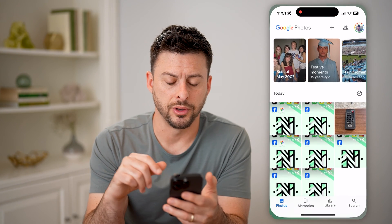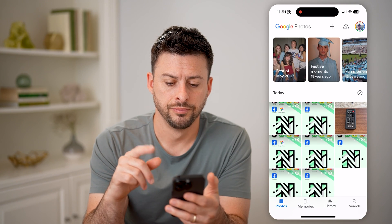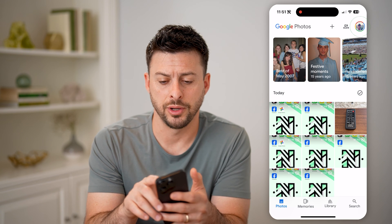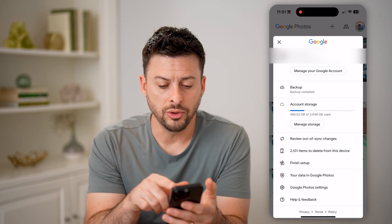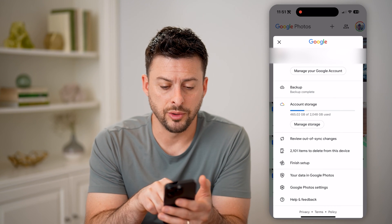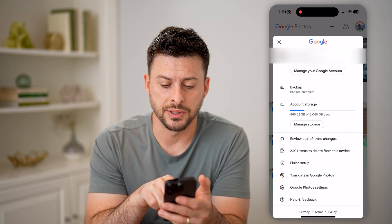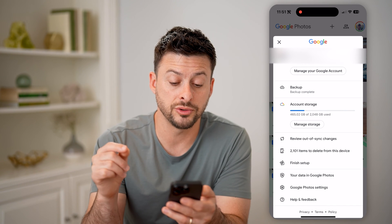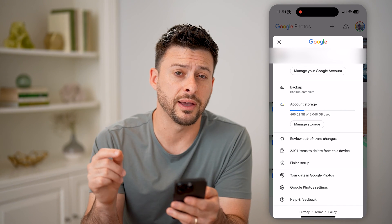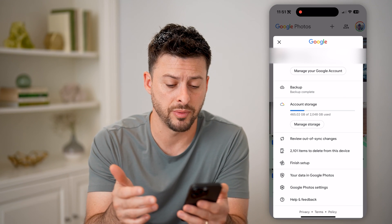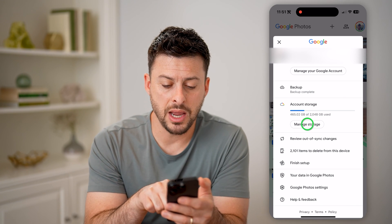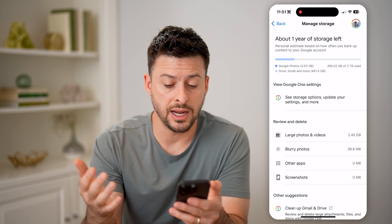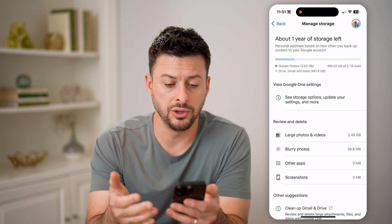Let's open up Google Photos here, and you can tap on your profile icon at the top right. It will show you whether you're backing up. You can see my backup is complete, and under account storage I've used 465 gigabytes of two terabytes. I can tap manage storage here, and it will show me exactly what's being used.